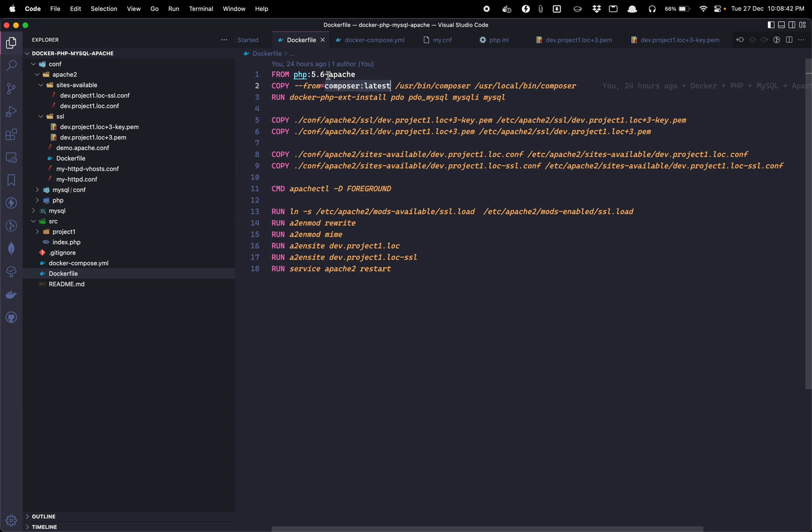This is useful for downloading the dependencies through Composer. Once you are using Docker in PHP you need to go into the PHP container and then you need to run the composer command if you are using Laravel as a project. So if you are not using Laravel and if you are using any of the frameworks and you don't require Composer for dependency manager you can get rid of this line.